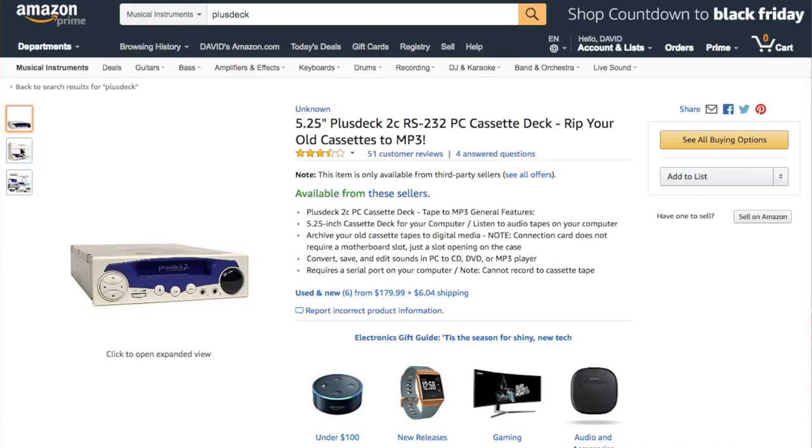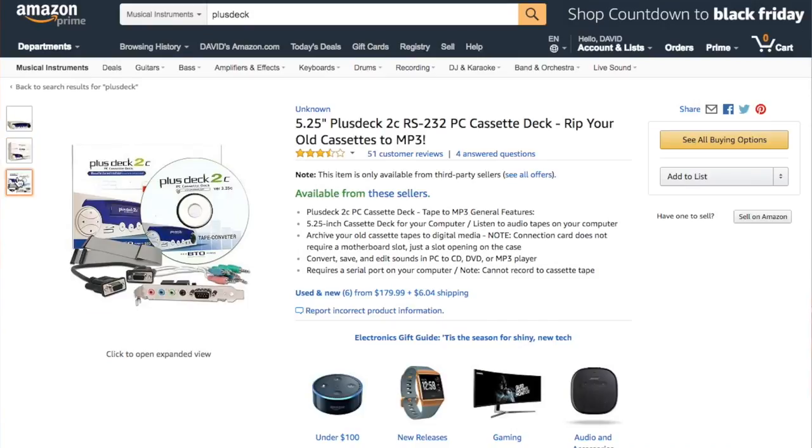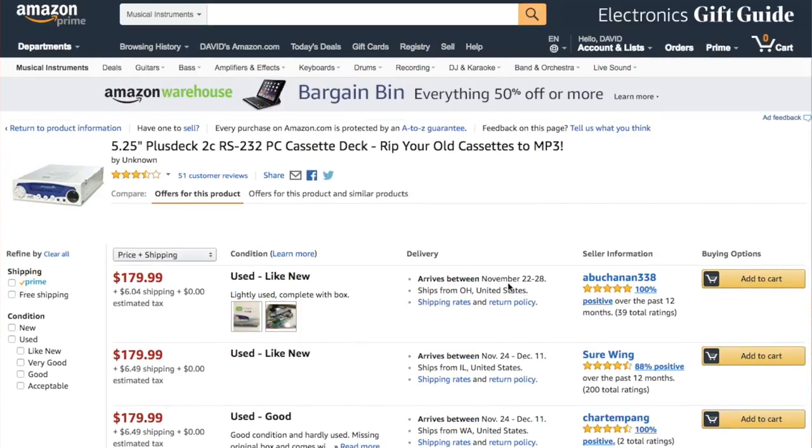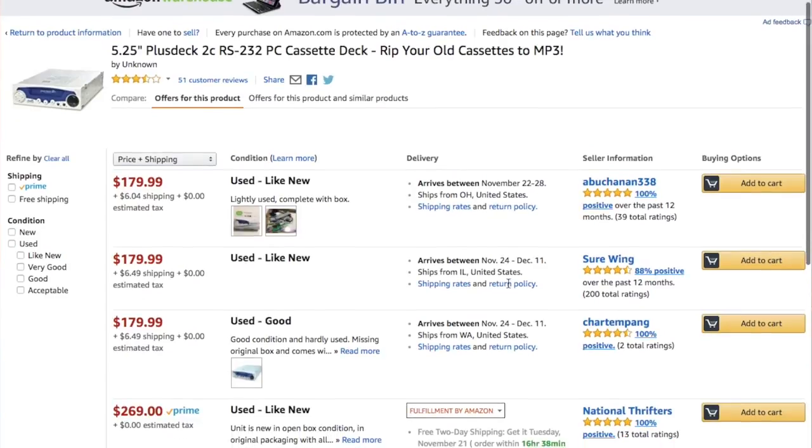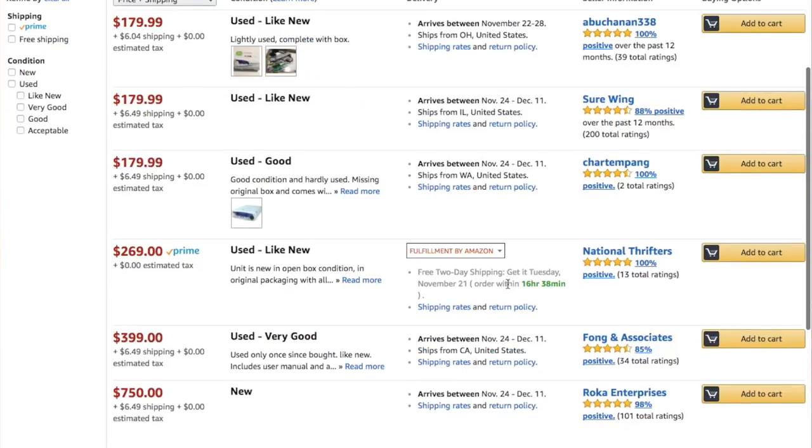So very much to my surprise, the Plus Deck still exists and is still available from Amazon. You can get it for somewhere between $179 and $400 in what most vendors seem to describe as barely used condition.